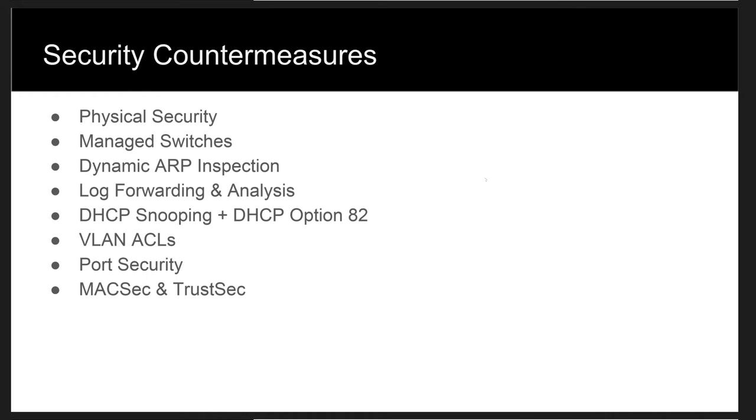So absent strong physical security, being able to reduce the attacker's ability to gain entrance into the facility and attach a device to the local LAN, there are some additional countermeasures that we can do in the cyber domain.